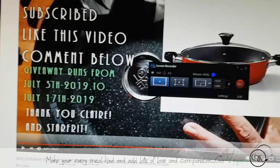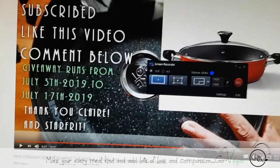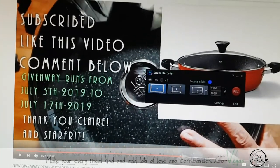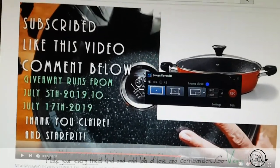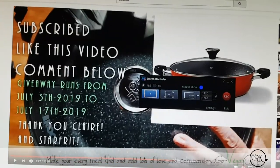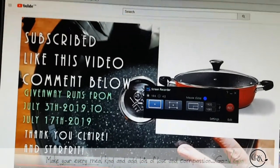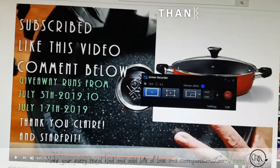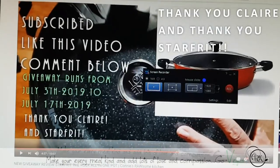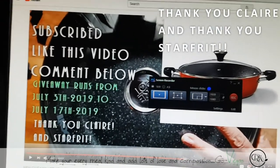Starfruit was nice enough to send me one to make a review for you guys. And guess what? They're nice enough to give an extra one to a winner on my channel. So thank you, Claire. Thank you, Starfruit. You guys are the best.